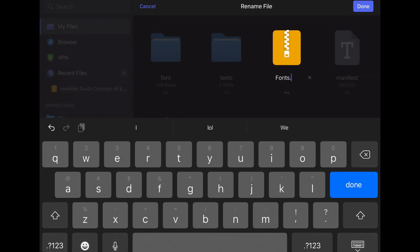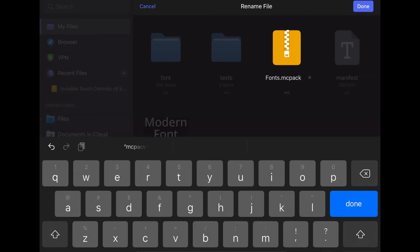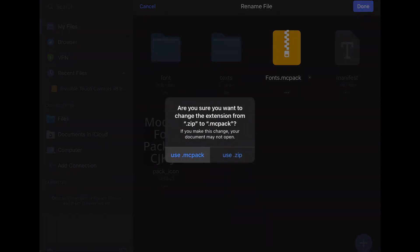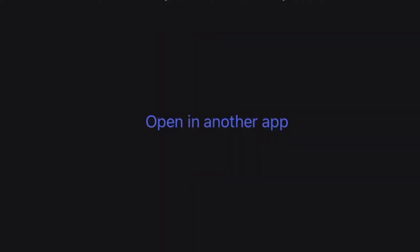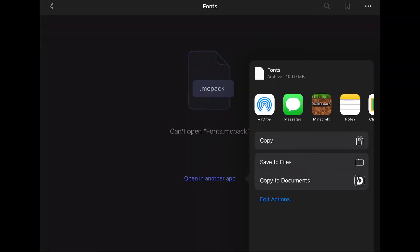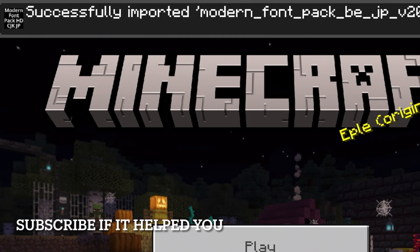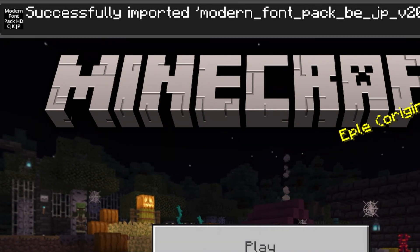For me it would be .mcpack because my resource pack changes how the text looks. Now click done and use the new file type. Click on the renamed archive and open in another app, select Minecraft, and it should work. If it didn't work, it's probably because you didn't choose the correct file type or because you downloaded a mod for the Java edition.